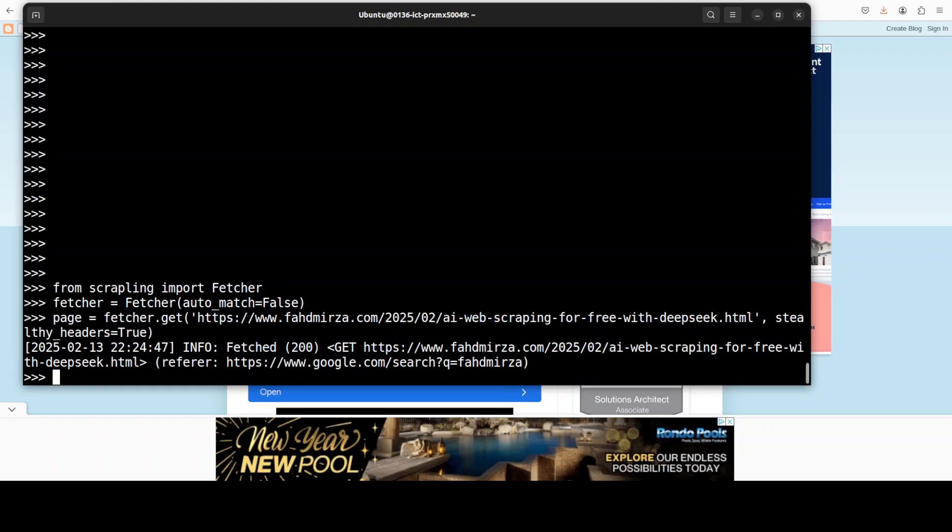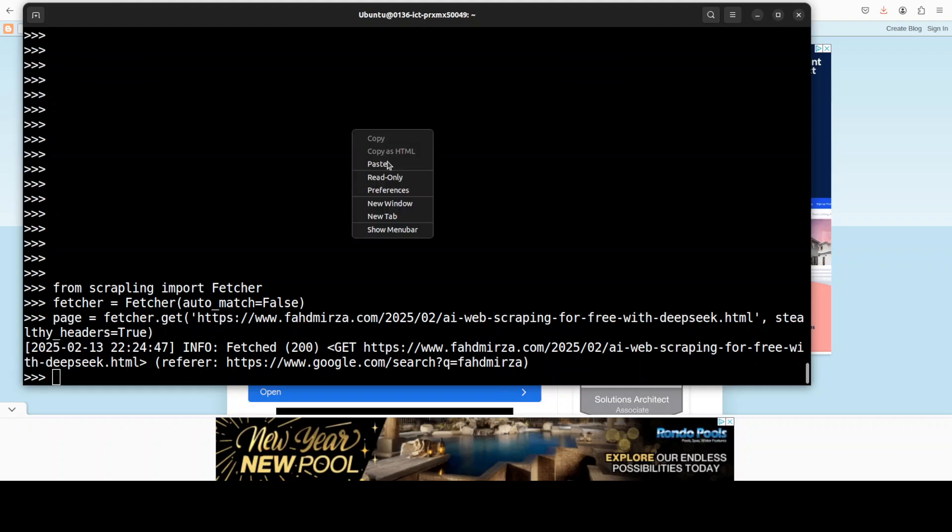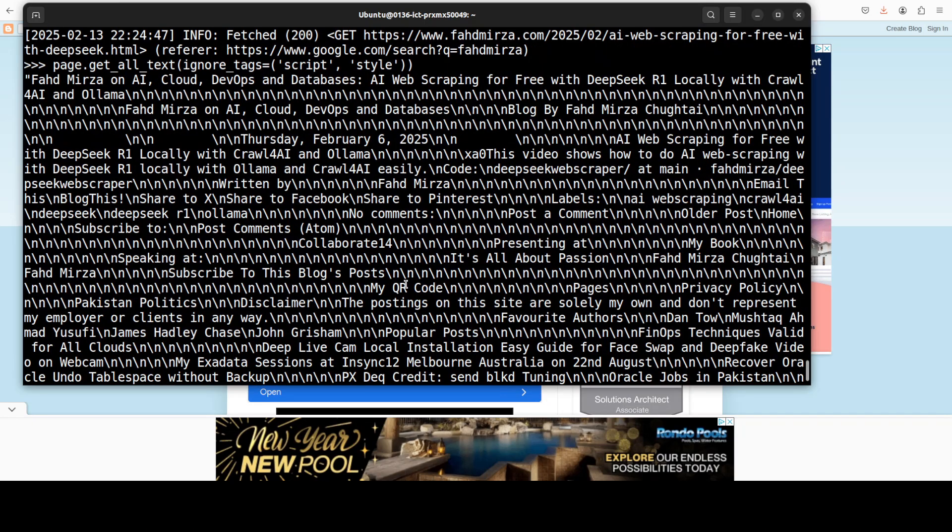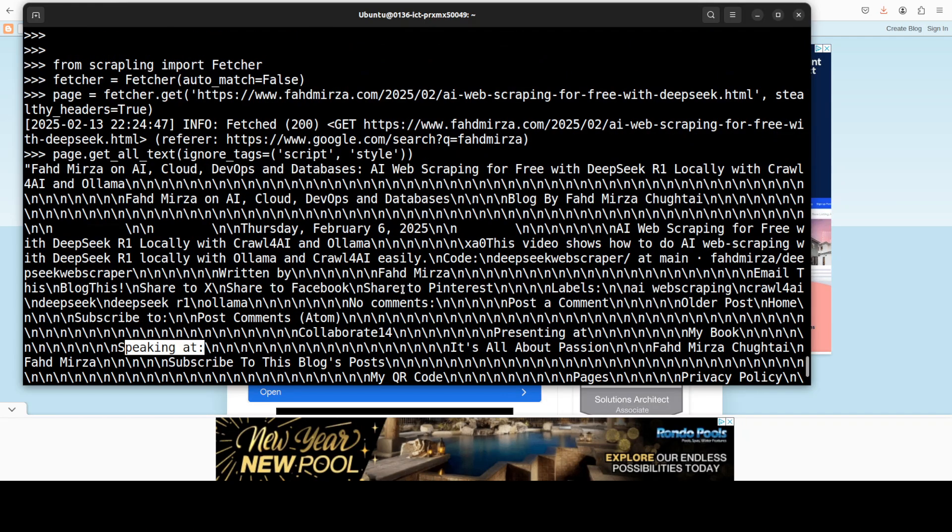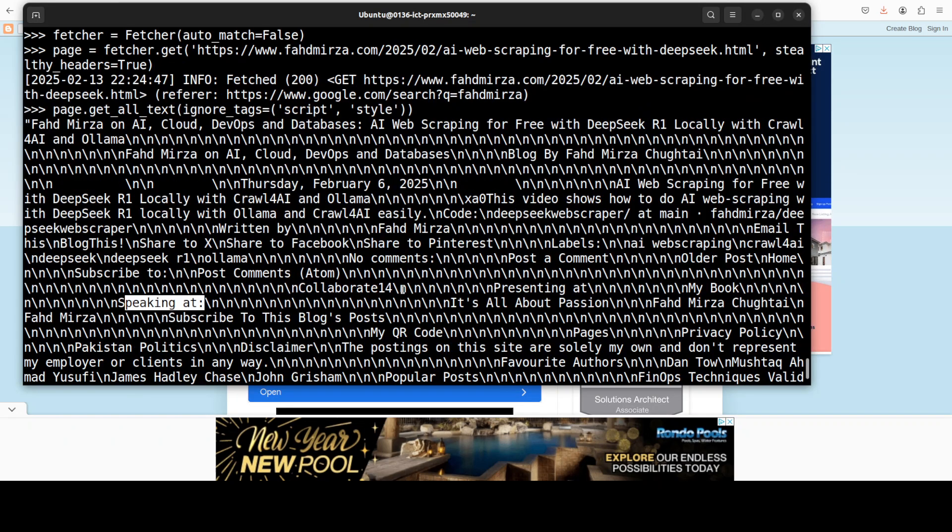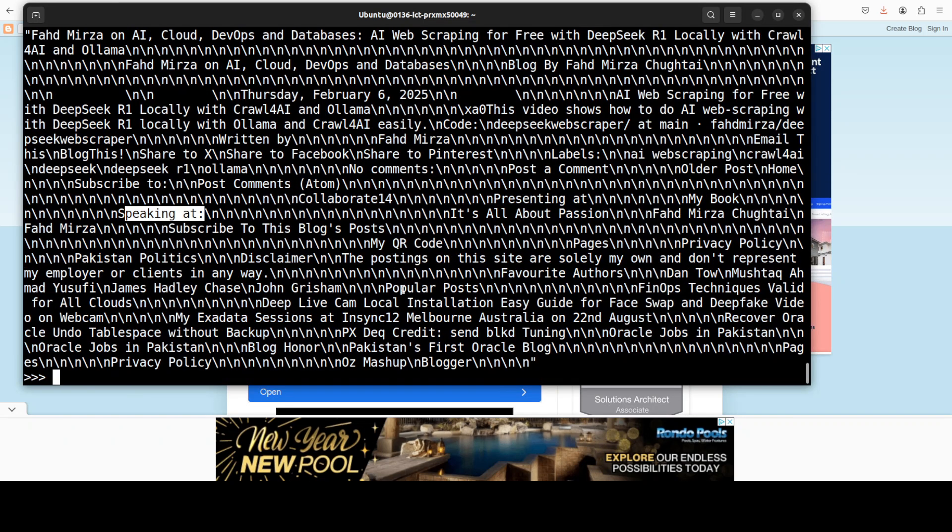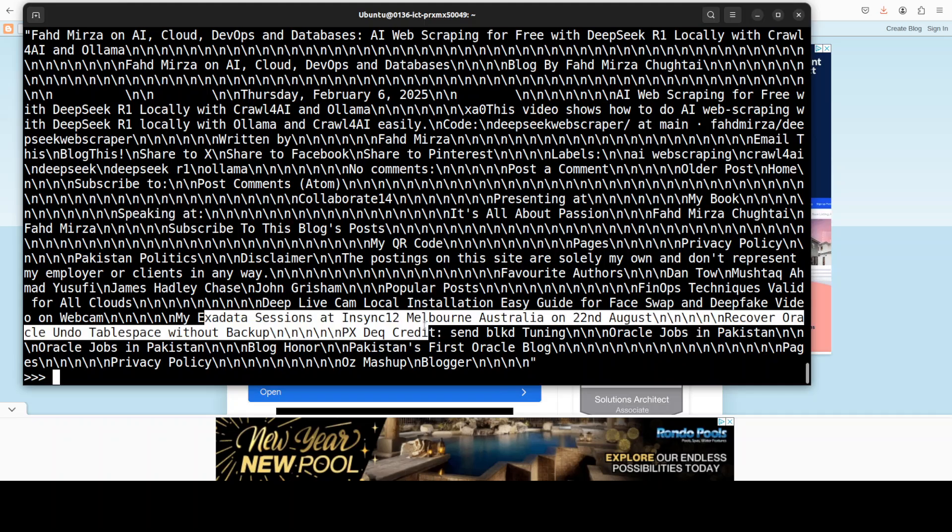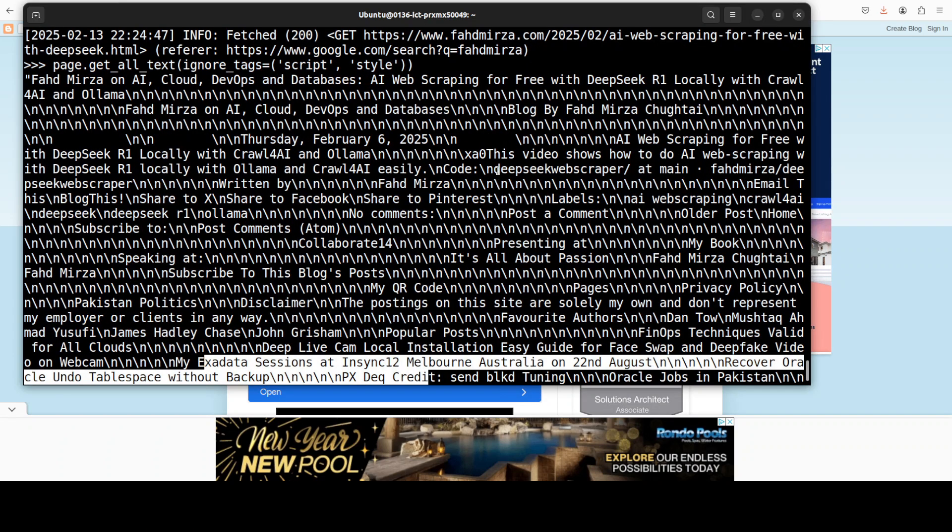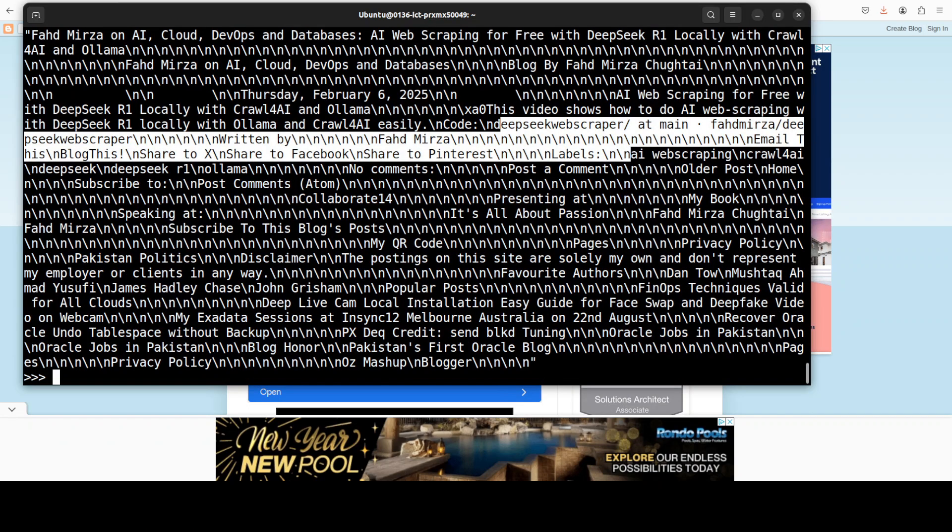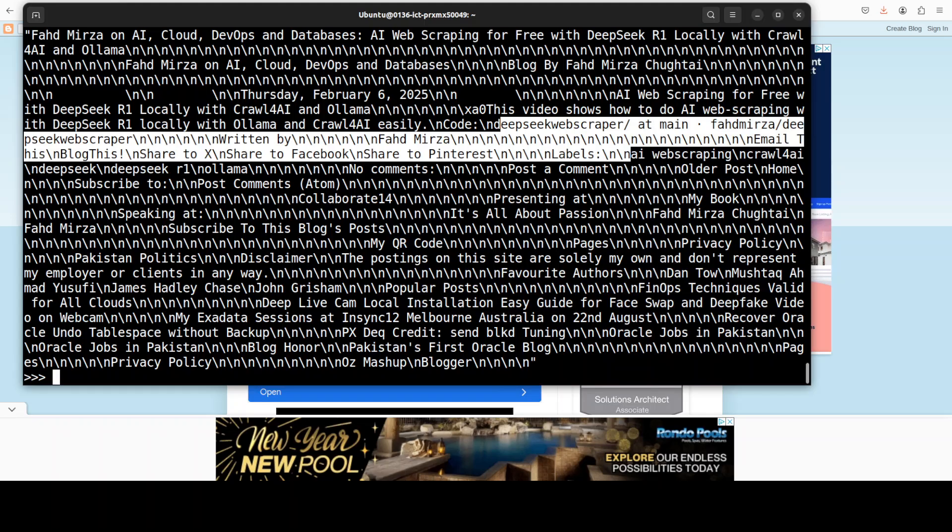And then we can display all the text. There you go, everything is there. I can see that it has also scraped the sidebar and all that stuff. I think it has done a pretty decent job in a quite fast way, which is quite good. But of course, try it out with your own websites. Let me know if you face any issues.